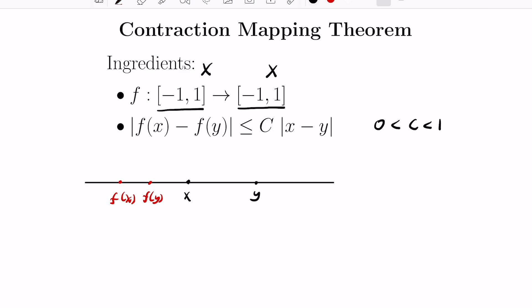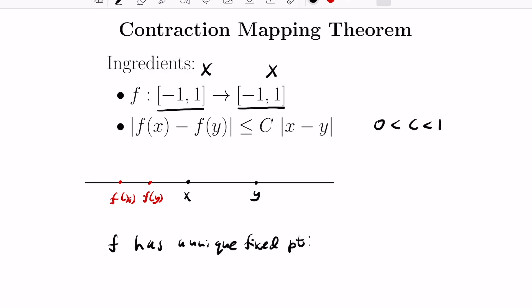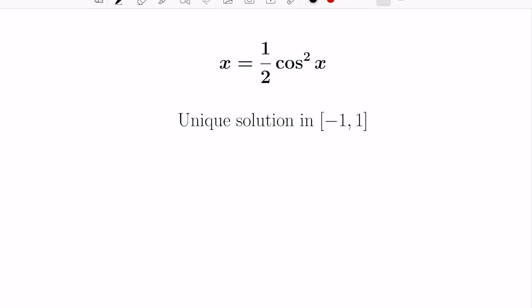So what's the conclusion of this theorem given these ingredients? The conclusion is that f has a unique fixed point — meaning there's a unique point c such that f of c equals c. We can see how this starts to play into our previous example, where we're looking for a unique point x such that x equals one half cosine x squared.